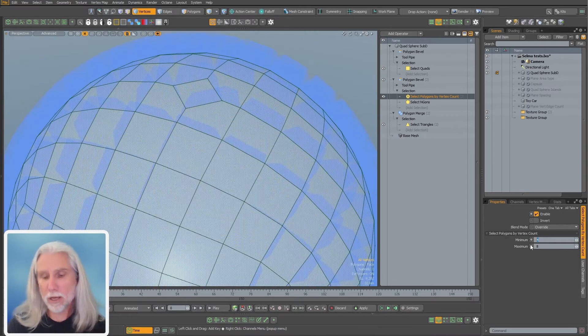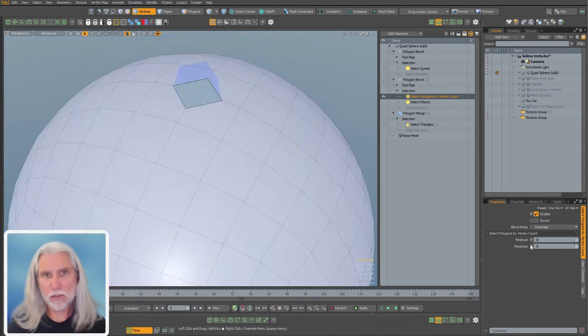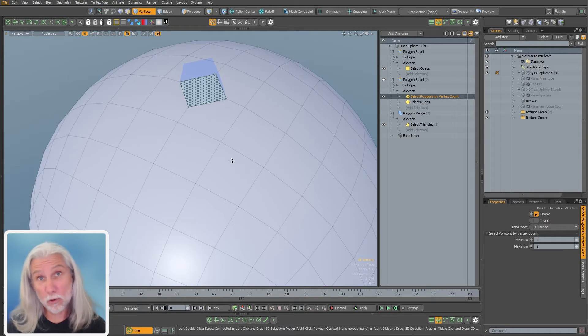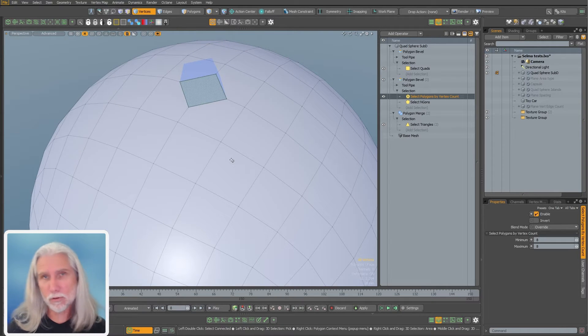I can change my vert counts. I can go from like five to eight to get all those, or I could say four to eight to get everything but those tries down here. So you can very easily change these to whatever you want. You can also animate them or rig them, super useful.